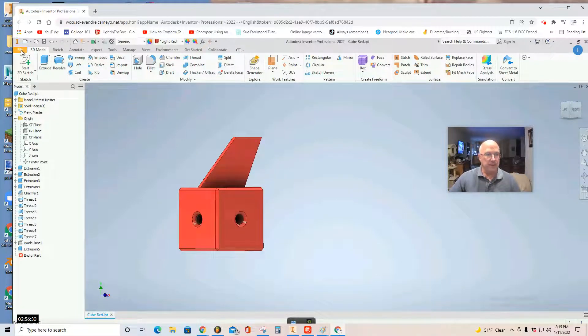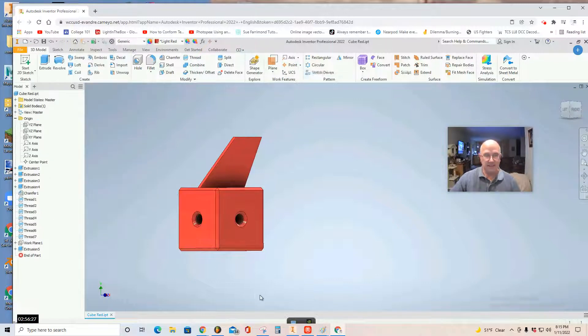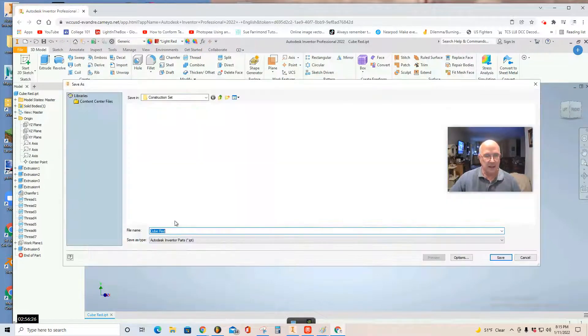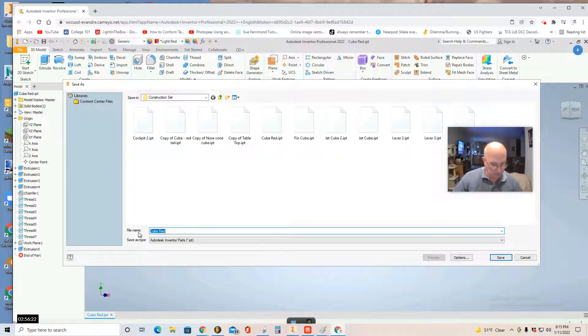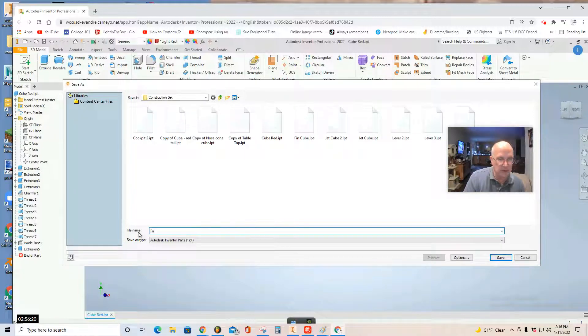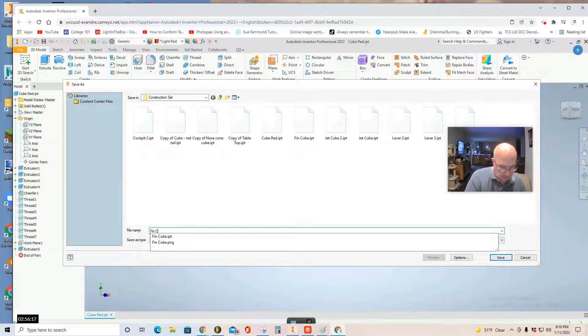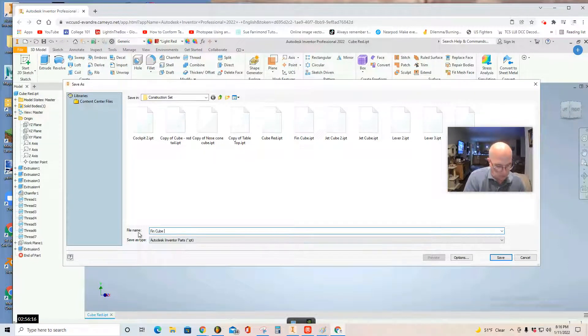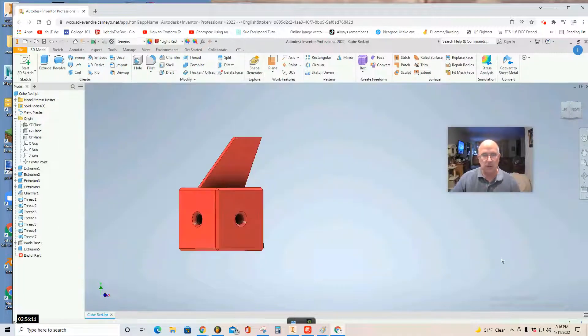Remember to select file, save as, and name it fin cube red or fin cube, whatever color it is. Fin cube red in my case. Save it into your construction set folder.